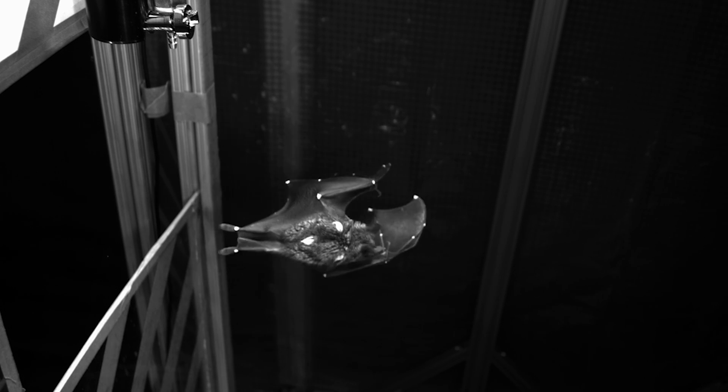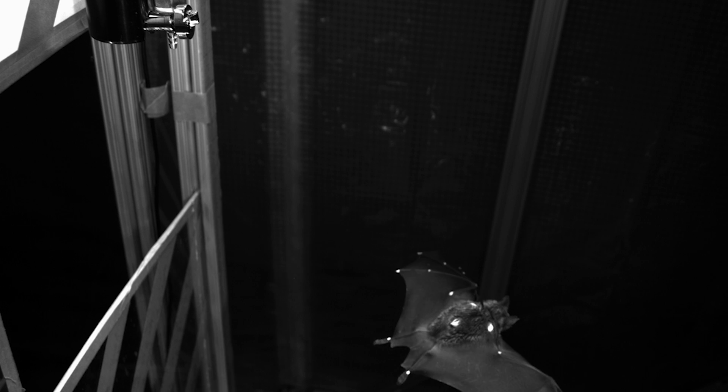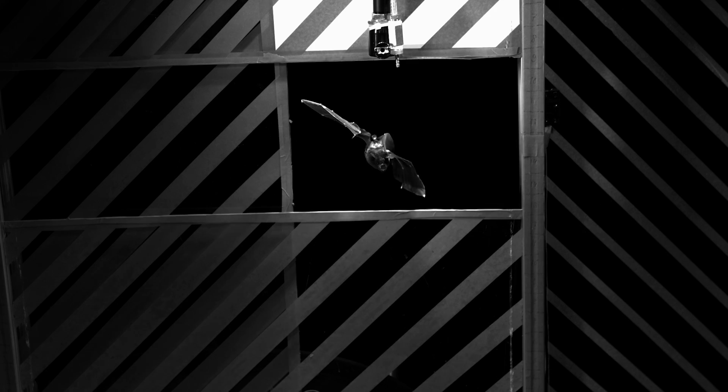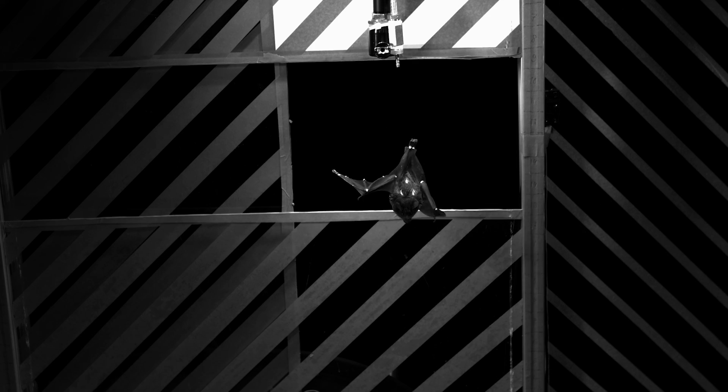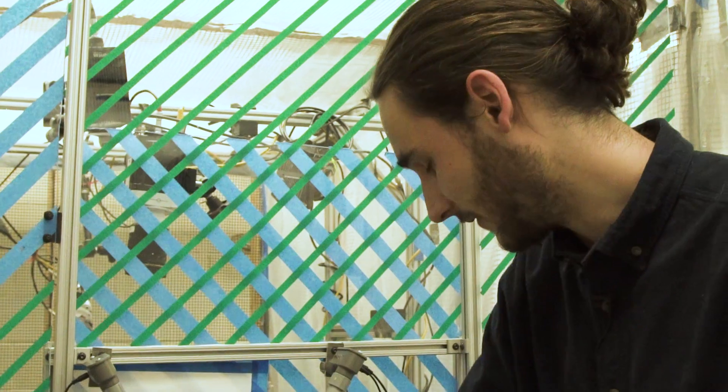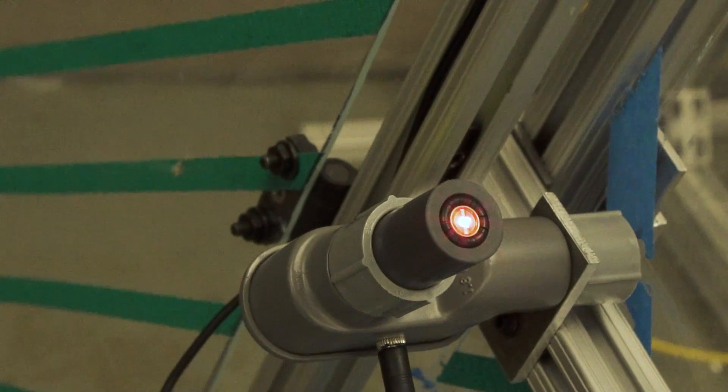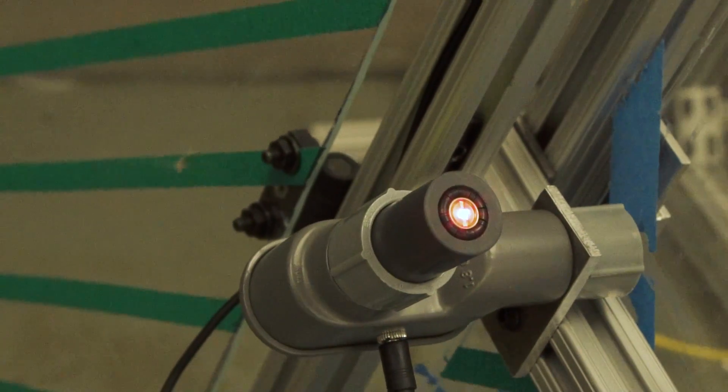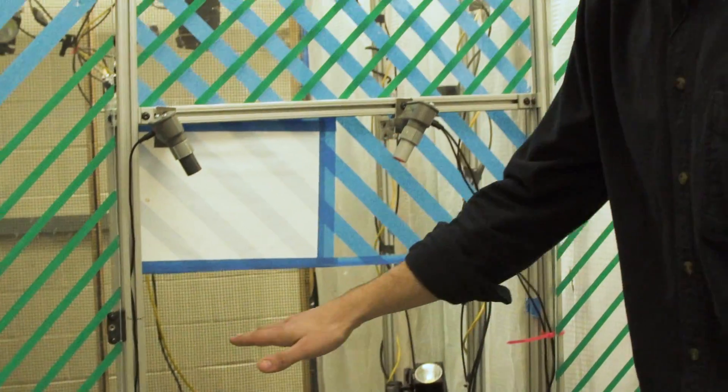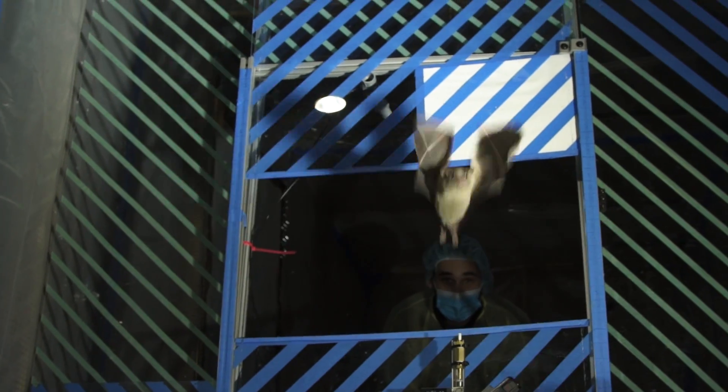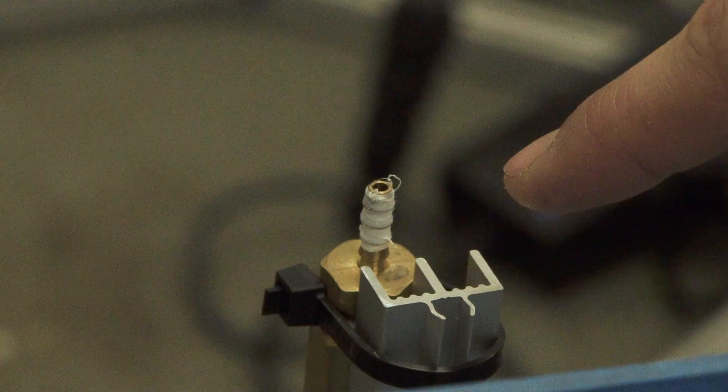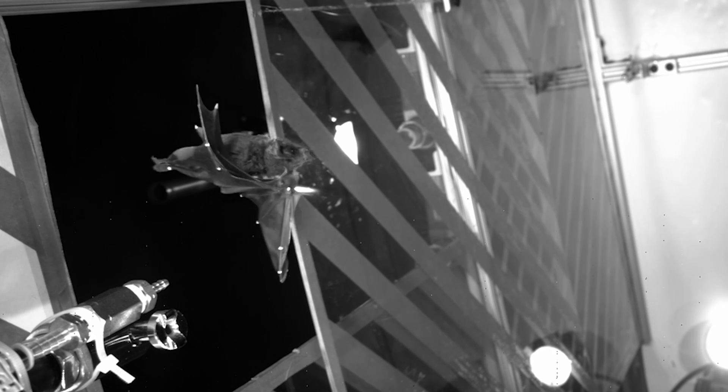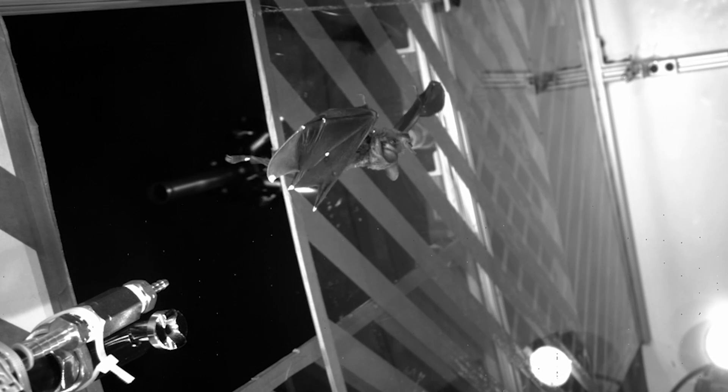The bats are incredibly agile and maneuverable and they're very resistant to perturbations in the air, to gusts. If we want to understand how bats are able to do this so well, we have to have some way of providing a gust to the animal in the lab and then seeing what it does in detail. We have two sets of laser cross beams here so that when the bat flies through, the bat breaks the laser beams. That sends a trigger signal. The air jet delivers a puff of air. And we can capture all of that in high-speed video from above and below using an array of high-speed cameras.